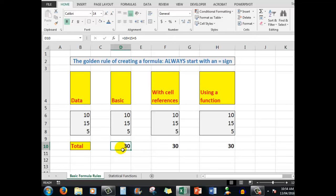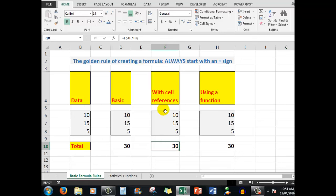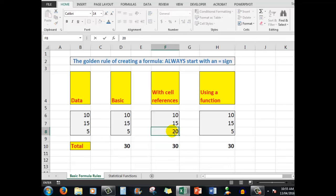I could use cell references. The reason we use cell references in a formula is that if the contents of the cells change, then the answer will change. So here, I've said that the formula is equal to F6 plus F7 plus F8. Now if I change the number in cell F8, we'll say to 20, watch what happens to the formula at the bottom. It changes the answer to 45.